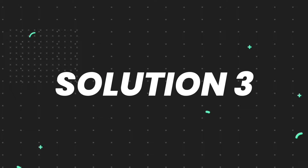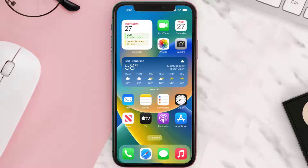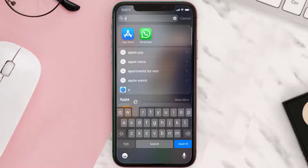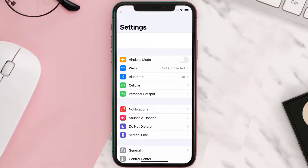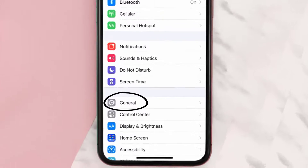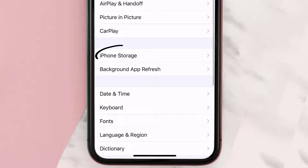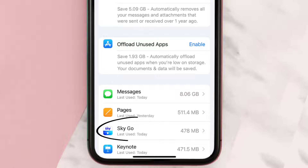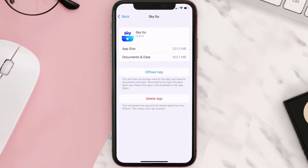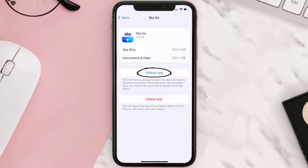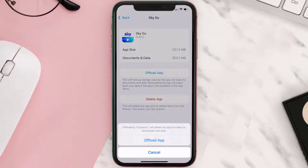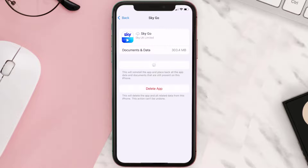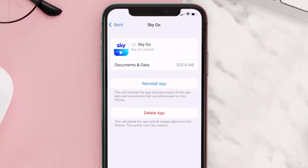If you still encounter this issue, then you need to clear the app cache. Go to your device settings, scroll down to General and tap on it, then tap on iPhone Storage. From here, search for the Sky Go app and tap on it. On this screen, tap on Offload App and tap again to confirm.